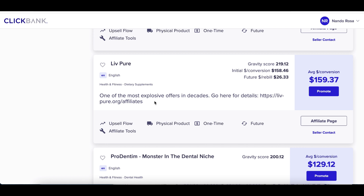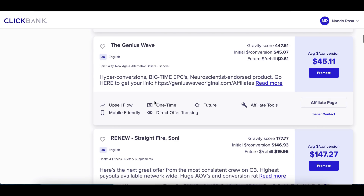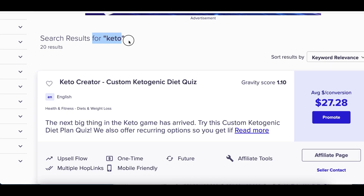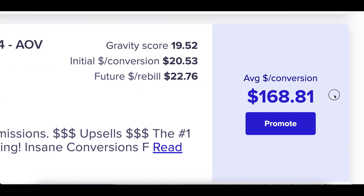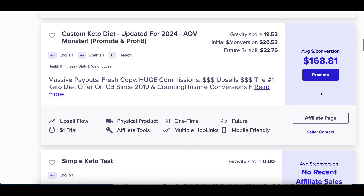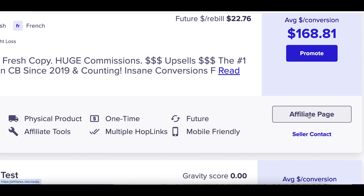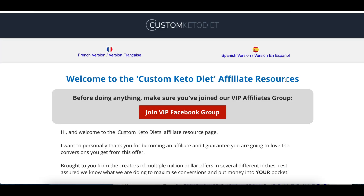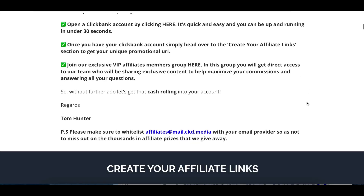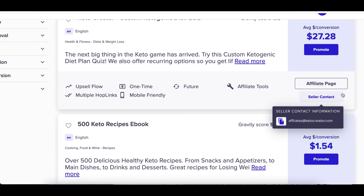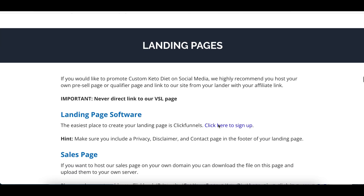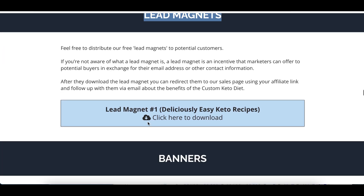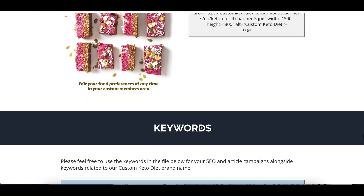Let me know what you're actually working on down in the comments so I can give you a shout out — whether you're in the health and fitness niche like Chef Rosa. The product I'm going to use as an example is a keto product in the health and fitness niche called Custom Keto Diet, which typically makes around $160 per sale. Whenever you want to look for lead magnets or resources for affiliate products, just click on the affiliate page at the bottom and you'll see their resource page with lead magnets already built for you.